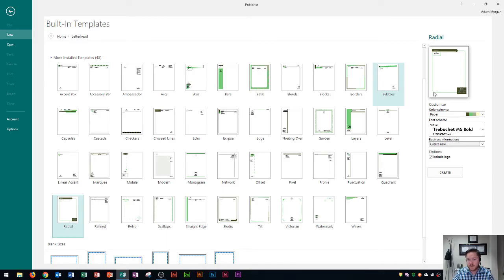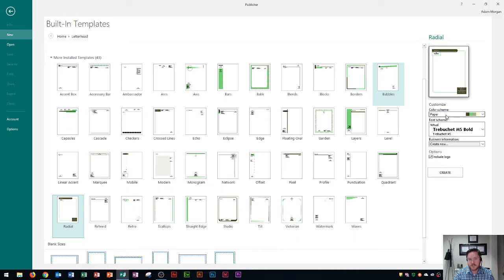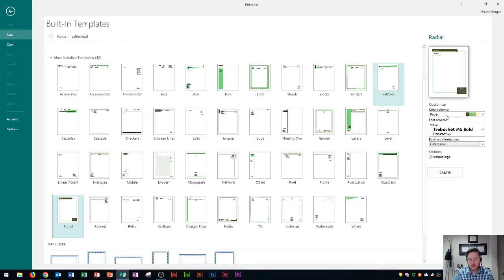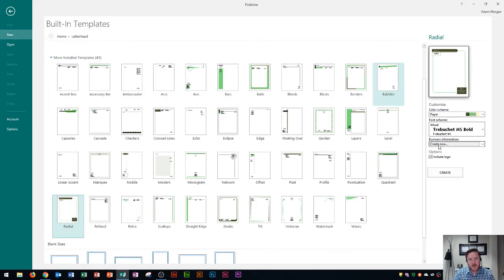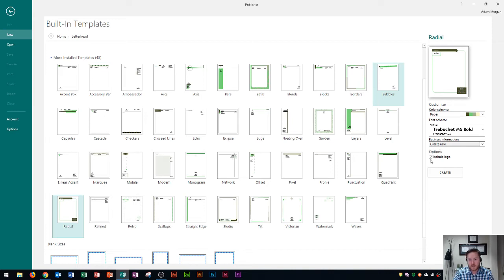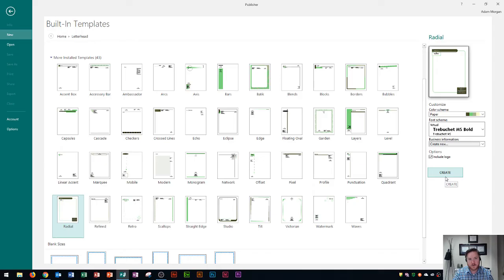I have created a video on how to set up a custom color and font scheme for your business. So I'm going to put a link to that video at the end here of this one. But I've chosen paper and virtual for this right here and then I have not created a business information set for publisher. So I'm just going to leave that blank and this is where you can choose to include your logo or not. So I'm going to click create and show you what this looks like.